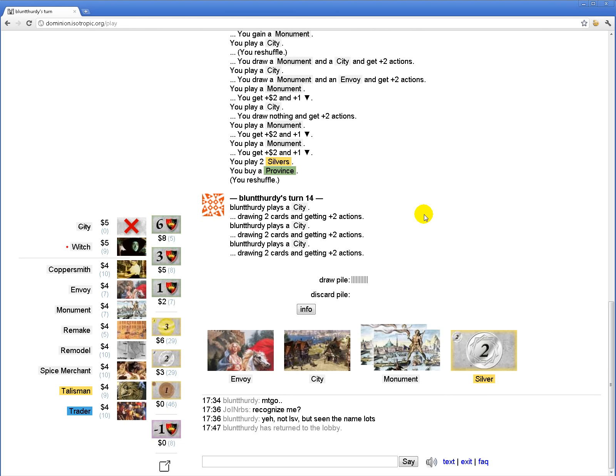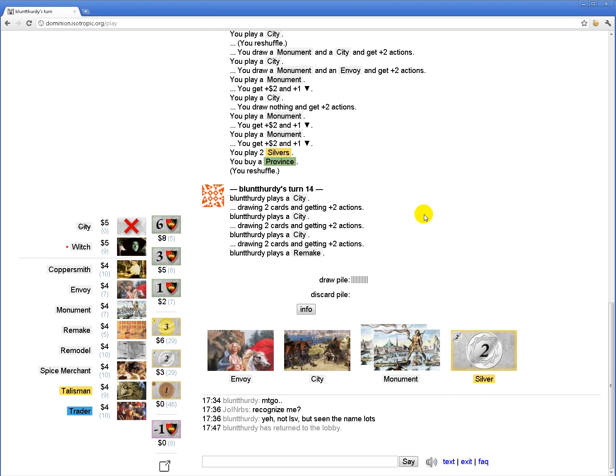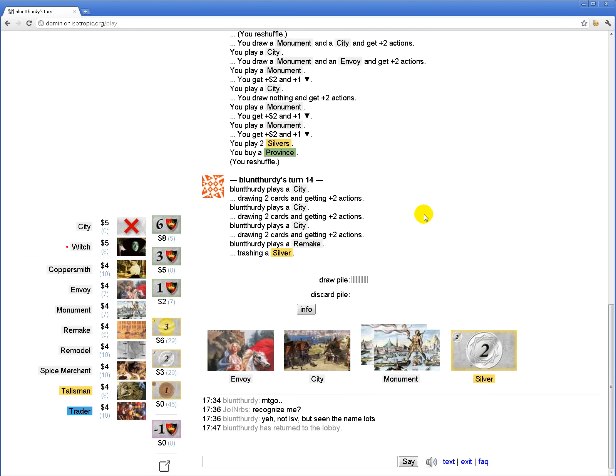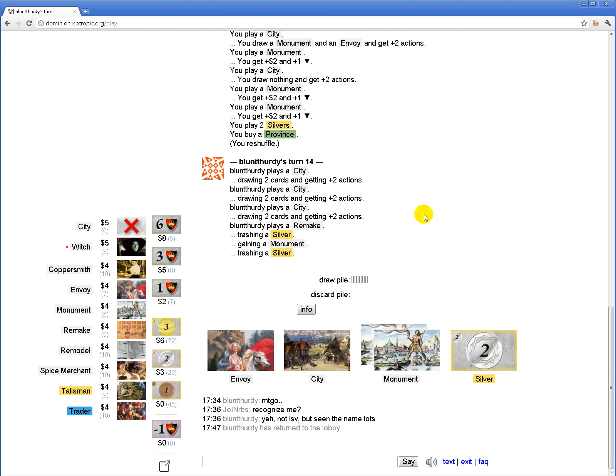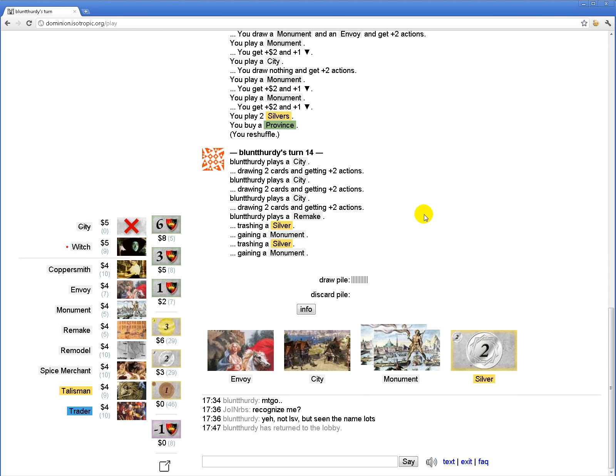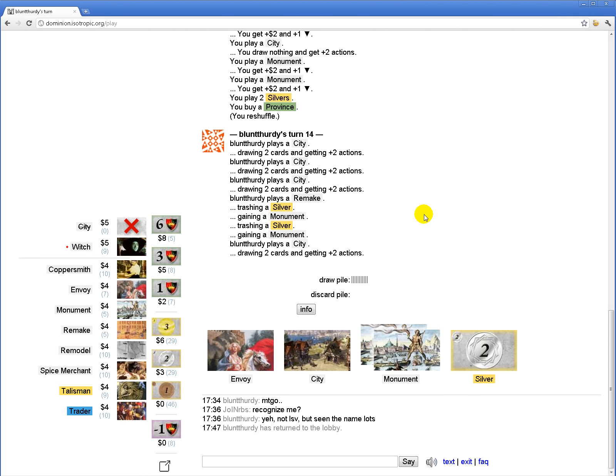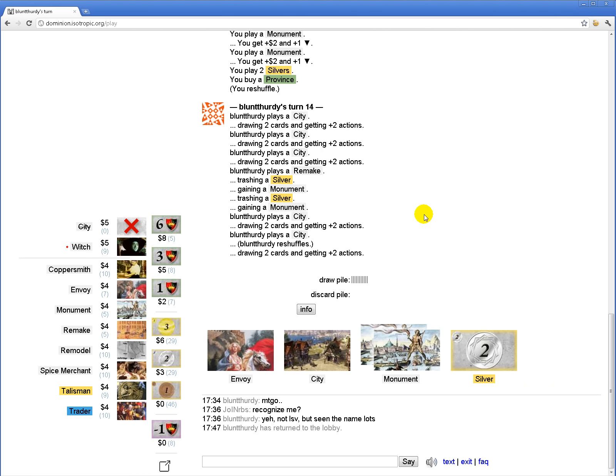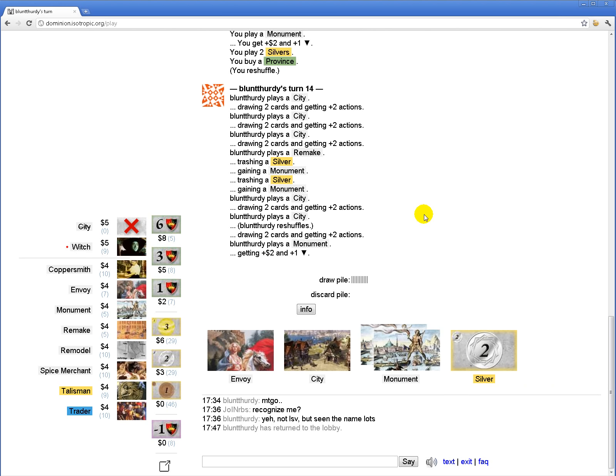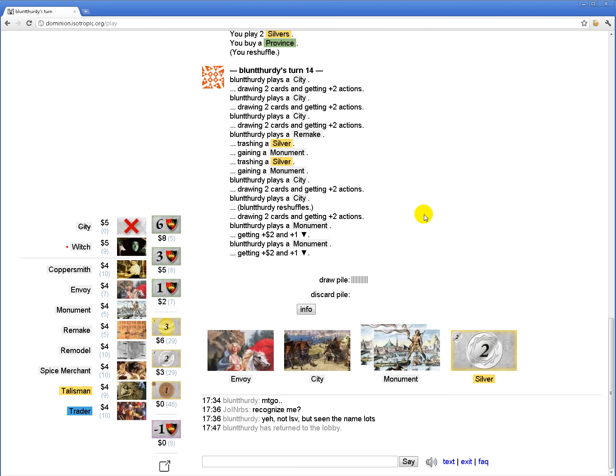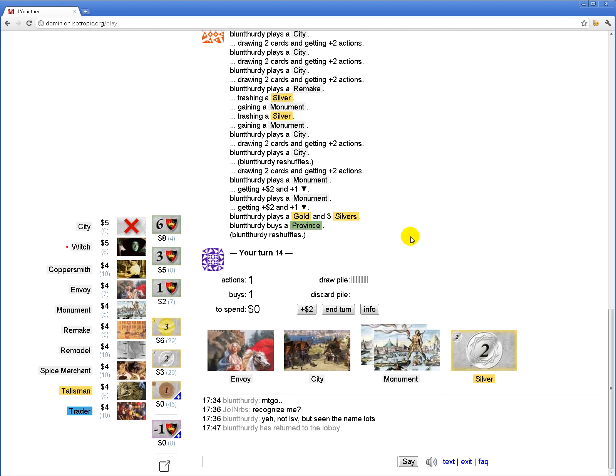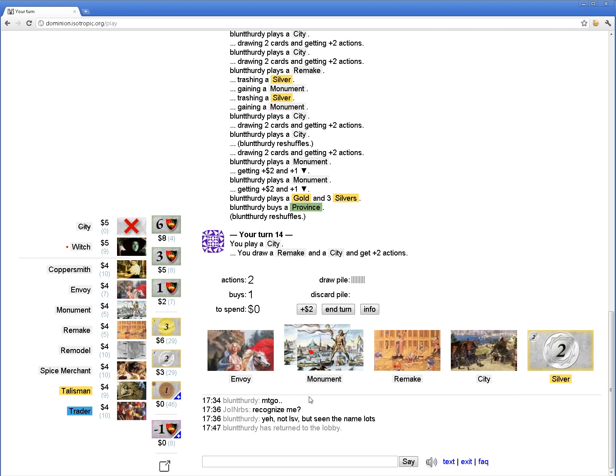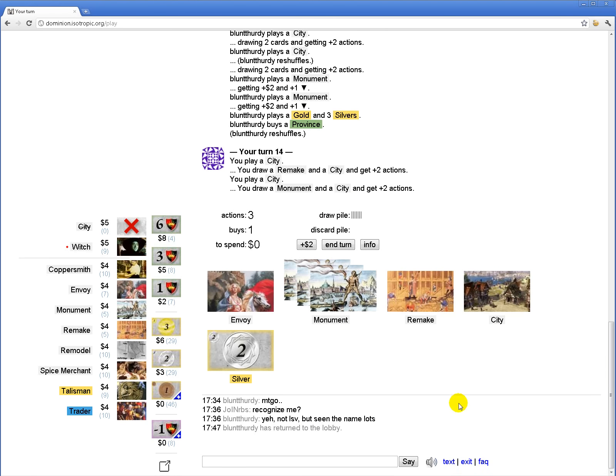We're just gonna both draw our decks and the hope is that I have slightly more to do after drawing my deck than he does. Like he's doing what I was doing now but he is two turns behind or something on getting started so I should have an insurmountable lead.